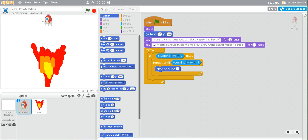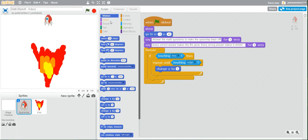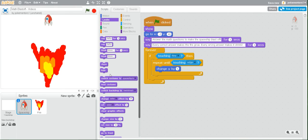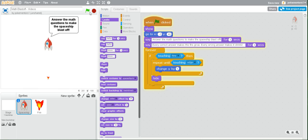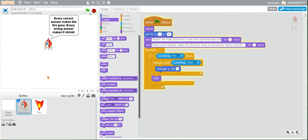Once our spaceship is on the edge like this, we want it to hide. So after this repeat until block, we're going to put a hide block, which we can find in looks. Go to looks and pull out the hide block and place it right underneath repeat until. Now when you run it, you will see that after it blasts off, it will touch the edge and disappear.